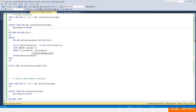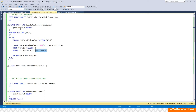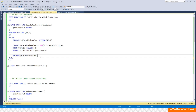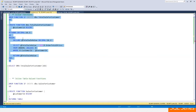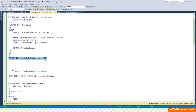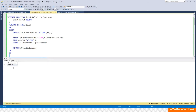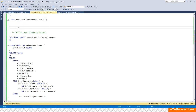I'm passing in a customer ID parameter, creating a variable, joining to the orders table, using SUM to calculate the total sale value filtered by that customer ID, and returning that variable. So compared to a view, you can pass in a parameter, return a single value, and have multiple statements with logic. If I run this function for customer 166, it returns the total order value for that customer.